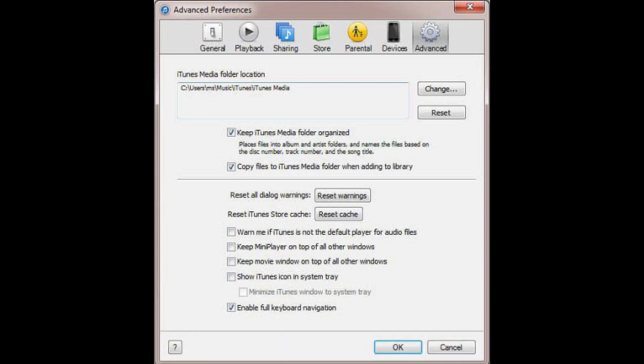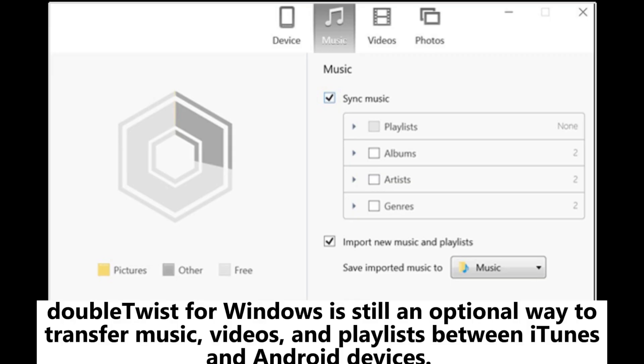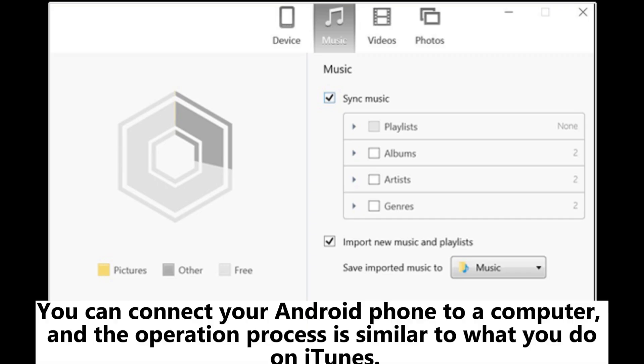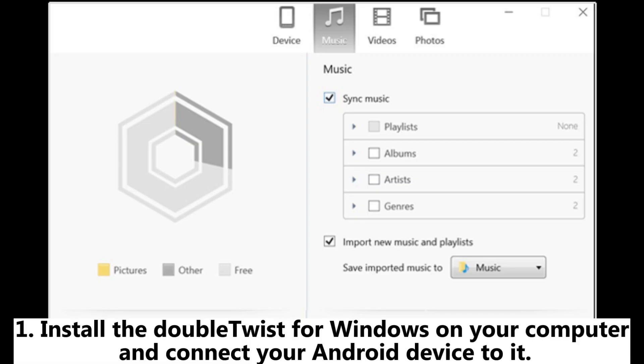Copy the music files in the iTunes Media folder and paste them to the Android device. Method four: how to get music from iTunes to Android via DoubleTwist. DoubleTwist for Windows is an optional way to transfer music, videos, and playlists between iTunes and Android devices. You can connect your Android phone to a computer and the operation process is similar to what you do on iTunes.